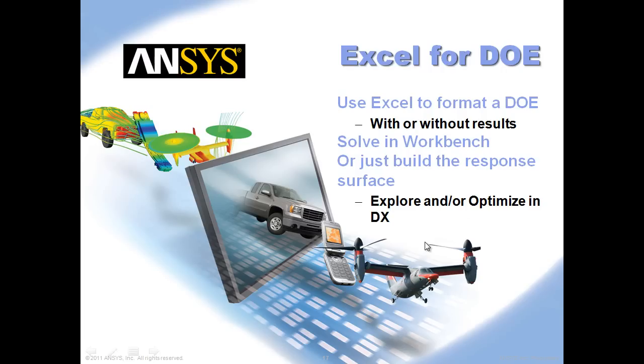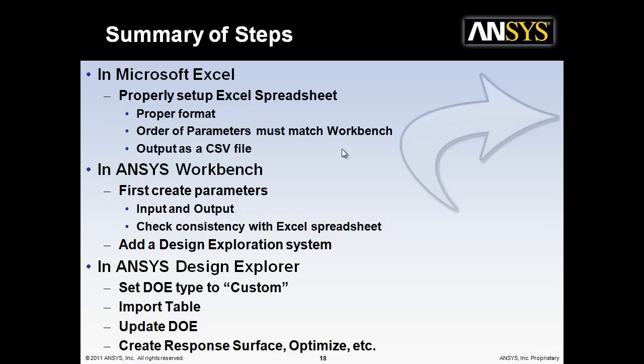Now let's look at how to use Excel for a DOE. You can use it to format a DOE with or without results. Once you have that DOE, you can use it to solve in Workbench, maybe perhaps with other systems. Or you can just build a response surface directly off the results from Excel. And then you can explore and optimize in Design Explorer. So let's go through and proceed to the live demo.